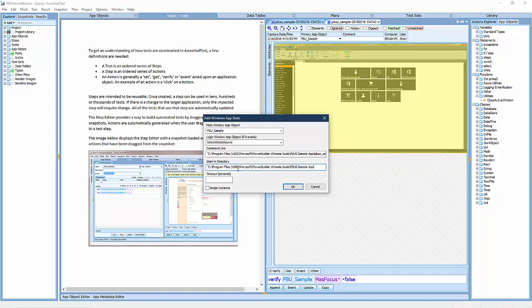This application comes up quickly, but I'll give it a 20-second timeout. EssentialTest won't waste any time waiting for the application to display. It will continue as soon as the window appears.